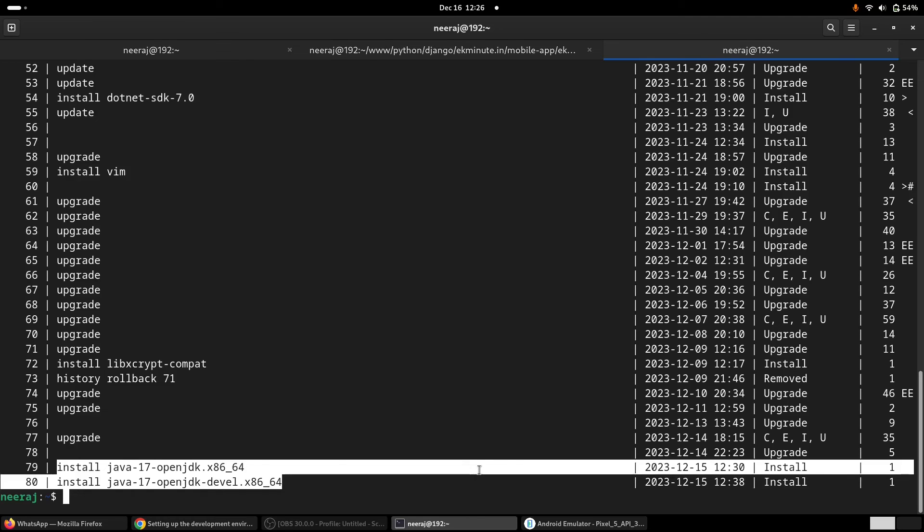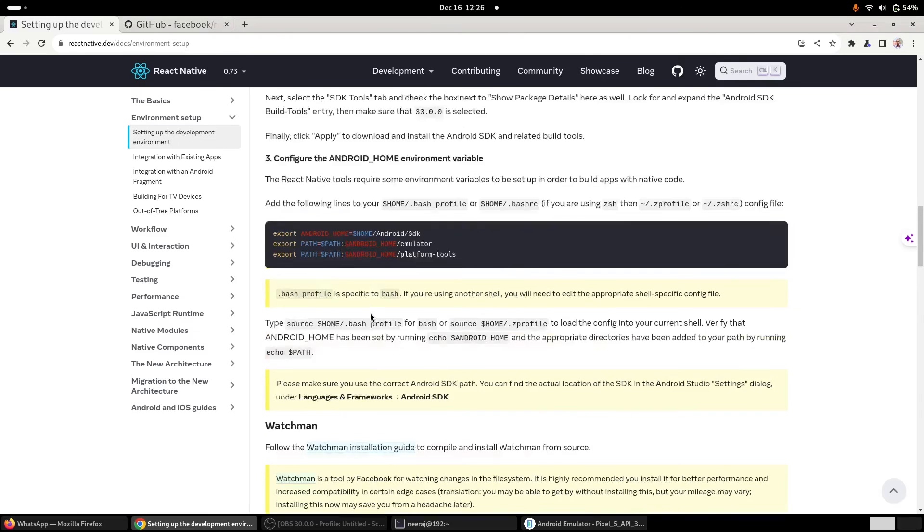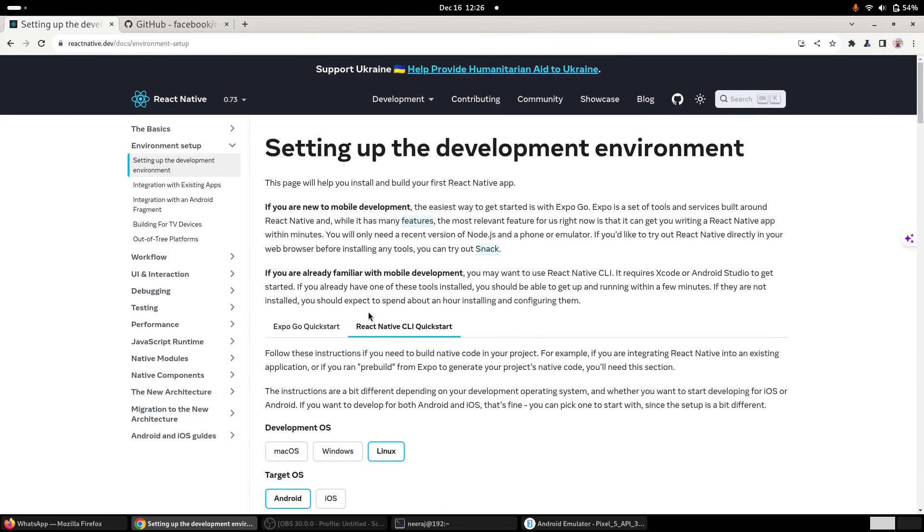Okay, but otherwise this new version 0.73 is quite good, and I am very much hopeful working with this new one.